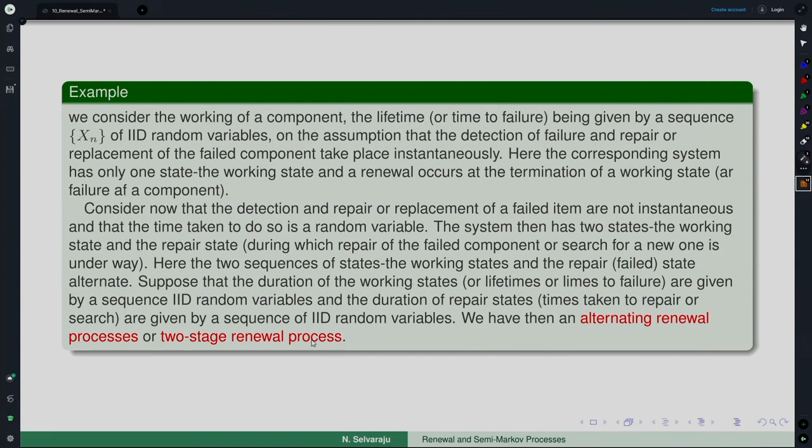This is all about renewal processes: what they are, how they connect to other processes — particularly the Poisson process, which is the unique renewal process with the Markov property. The additional notion required in analysis is the excess/residual lifetime, which represents the remaining service time of an ongoing service or time to next arrival at an arbitrary point. The semi-Markov process topic will be taken up in the next lecture.